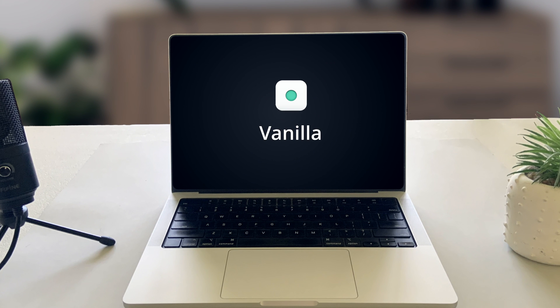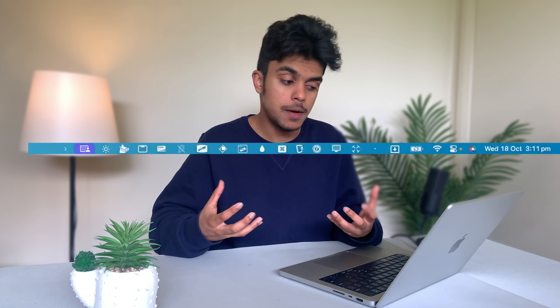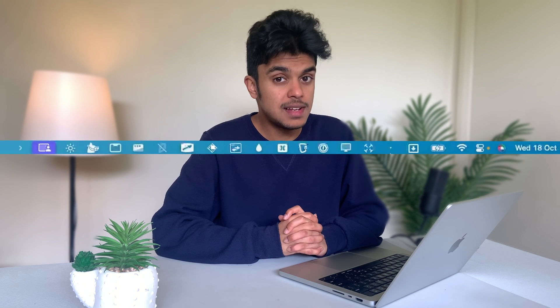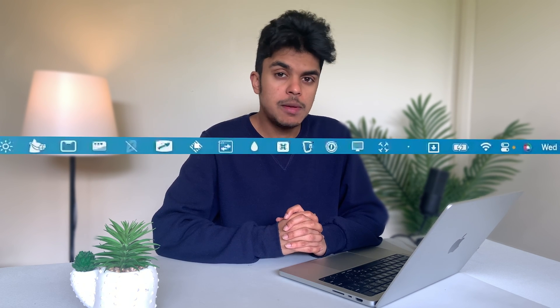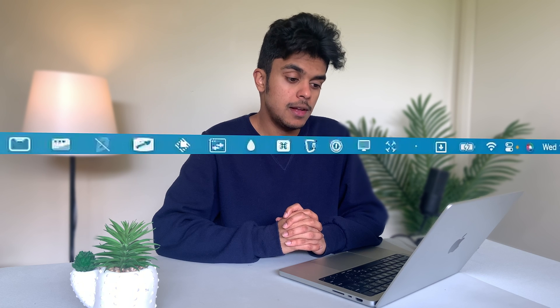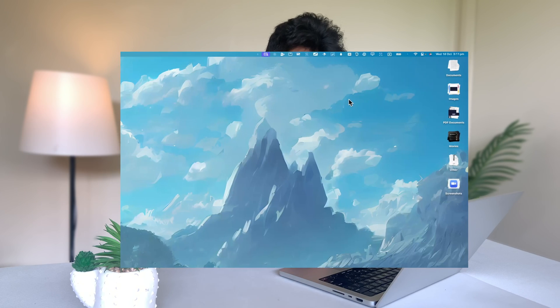Next up is Vanilla. If you have a lot of apps and utilities that appear in your menu bar, you might be frustrated with all that visual clutter up there. And realistically, you're not going to be using most of them regularly. So Vanilla is an app that lets you hide icons that you don't see all the time on the menu bar.